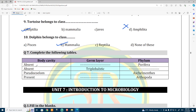Body cavity absent, body cavity absent, body cavity present, and so on — you can write all those answers using your book to fill in all the blank spaces.